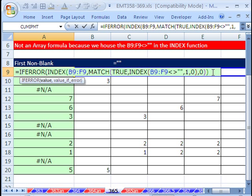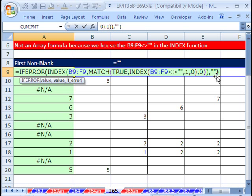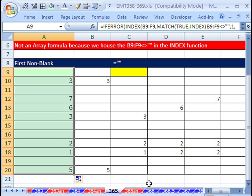IFERROR is just awesome. There's the value. You don't have to, like in earlier versions, list this whole thing twice, comma. And if this thing comes out to be an error, what do we want? Double quote, close parentheses. Control Enter, and then click and drag it down. That is just awesome.